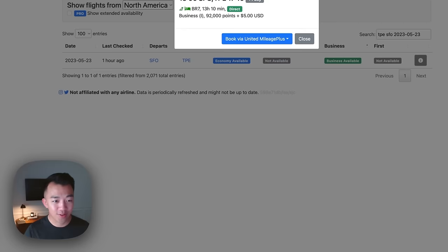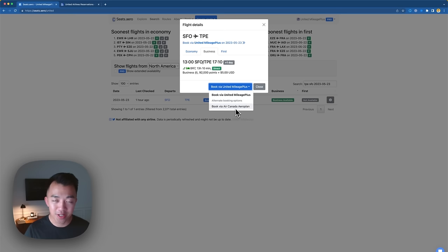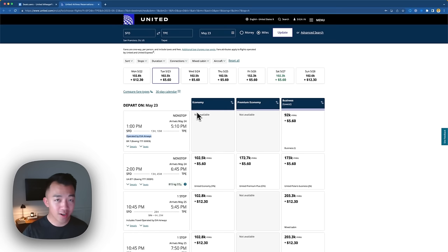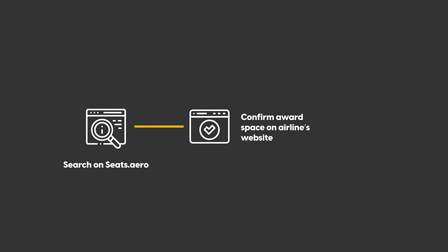So we found award availability for the flight from San Francisco to Taipei — that's how easy it is to find award availability on seats.aero. We can also search over on Air Canada and it'll deep link us to the Air Canada page. Since we confirmed the award availability on the United page, we can transfer credit card points to United, or shop around and book through a partner airline like Air Canada, Lifemiles, Singapore Airlines, or other Star Alliance partners. That's the overall process: search on seats.aero, narrow down, find the award availability, confirm it on the airline's website, then transfer and book.